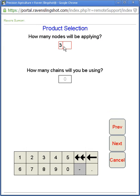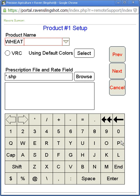How many nodes will be applying? This will be the number of nodes you are applying from or the number of tanks. We will have three tanks on this particular unit. You can have four or five if you had a liquid or anhydrous tank added on.